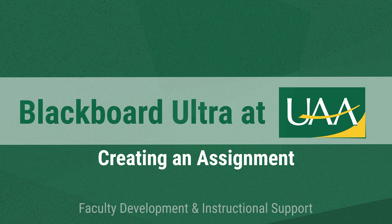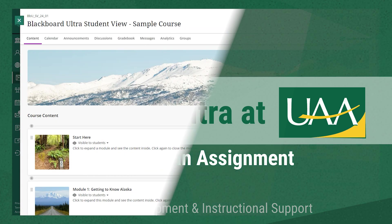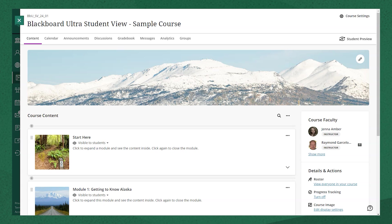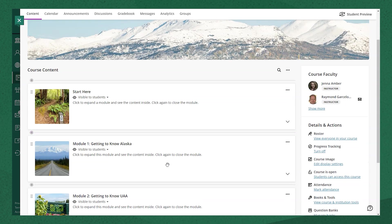To create an assignment in Blackboard Ultra, navigate to the course content area. Select the add icon in the location where you'd like to add the assignment.